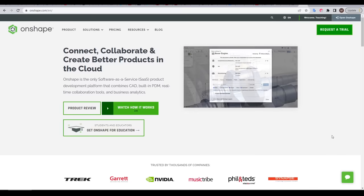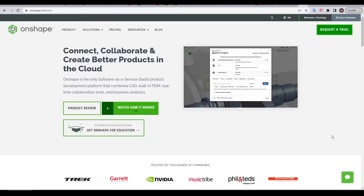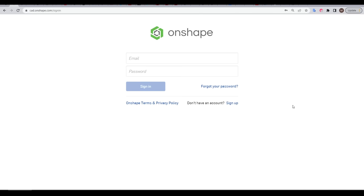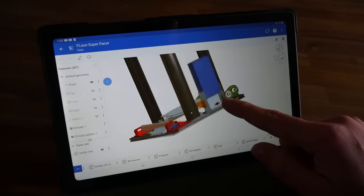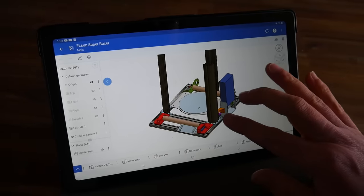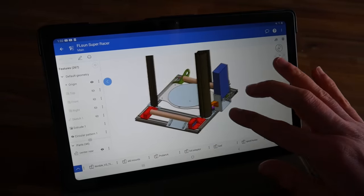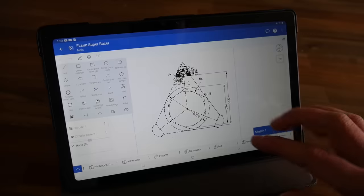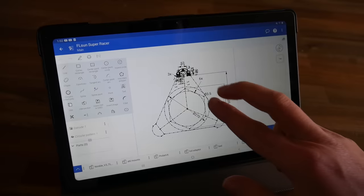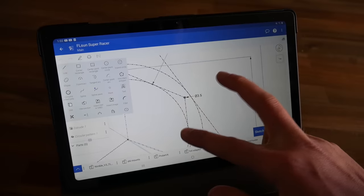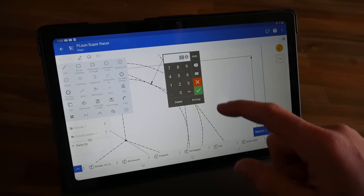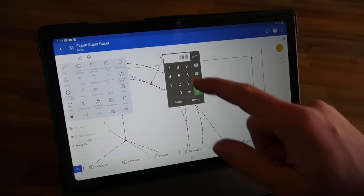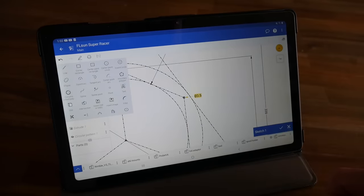First and foremost is accessibility, with Onshape running completely out of your browser. This means once you've made an account, you can access all of your models from any computer just by logging in. It doesn't matter if you're on Windows, Mac, Linux or anything else. To add to that, there's also apps available for Android and iOS. And surprisingly these are fully featured. On a tablet with a bigger screen, it's feasible to actually create files and edit, with all of the regular tools being present, but modified to work without right click.